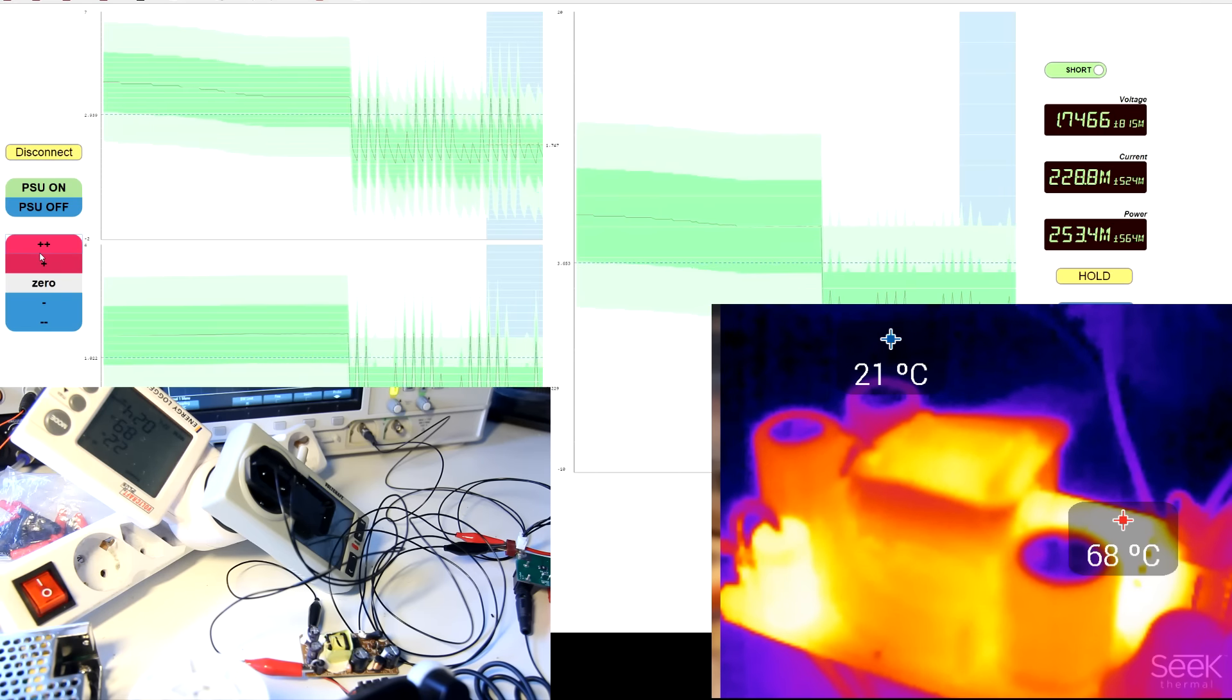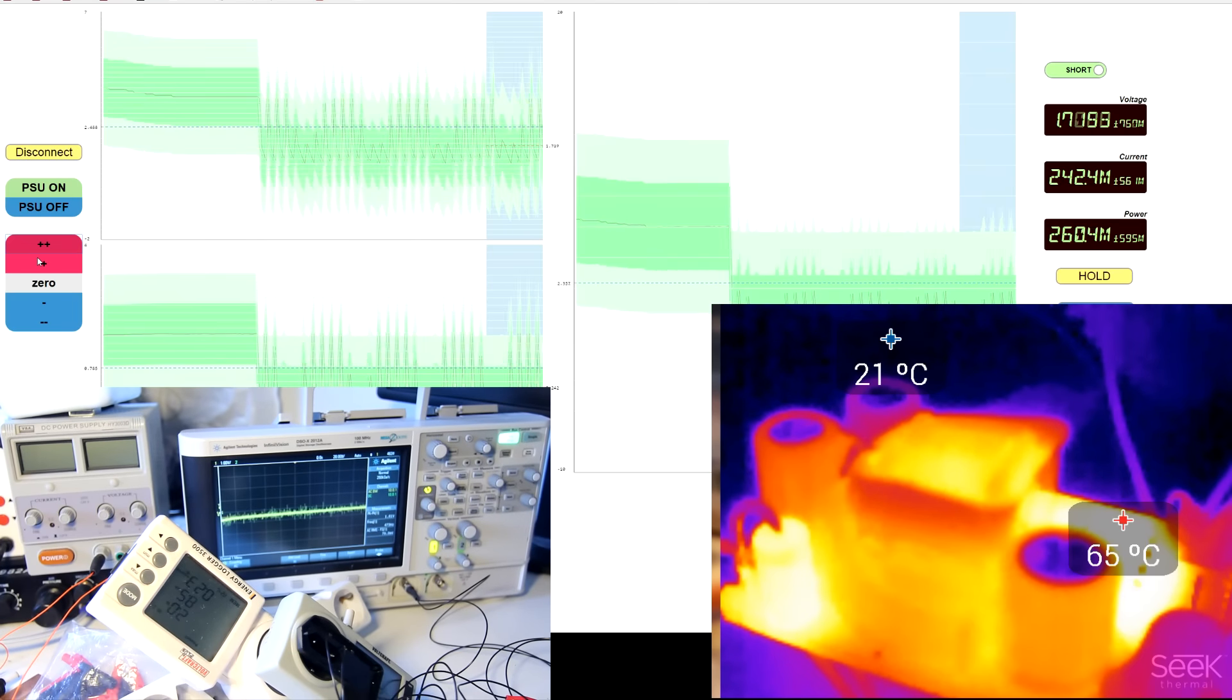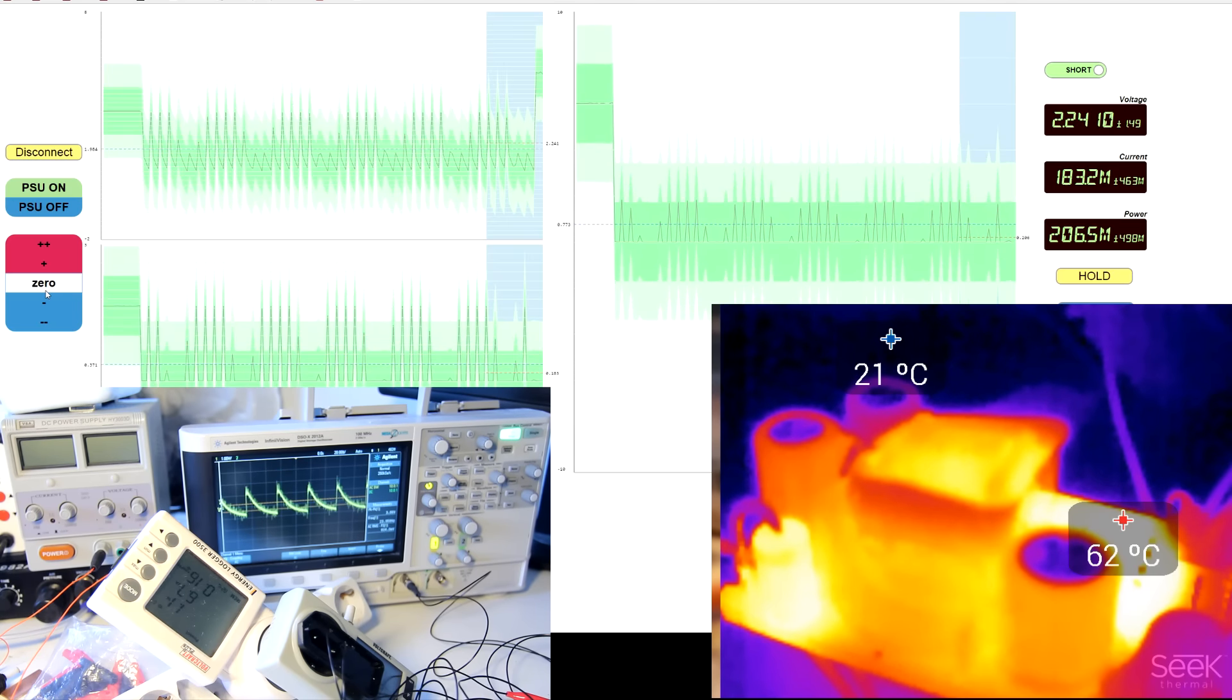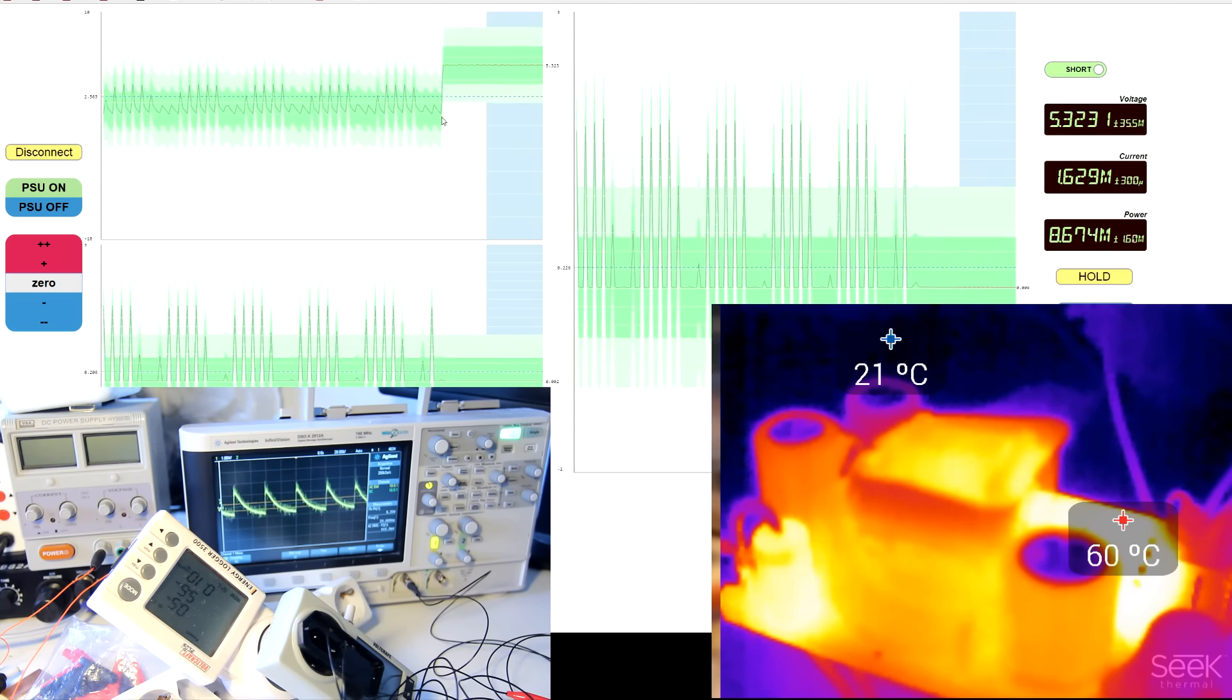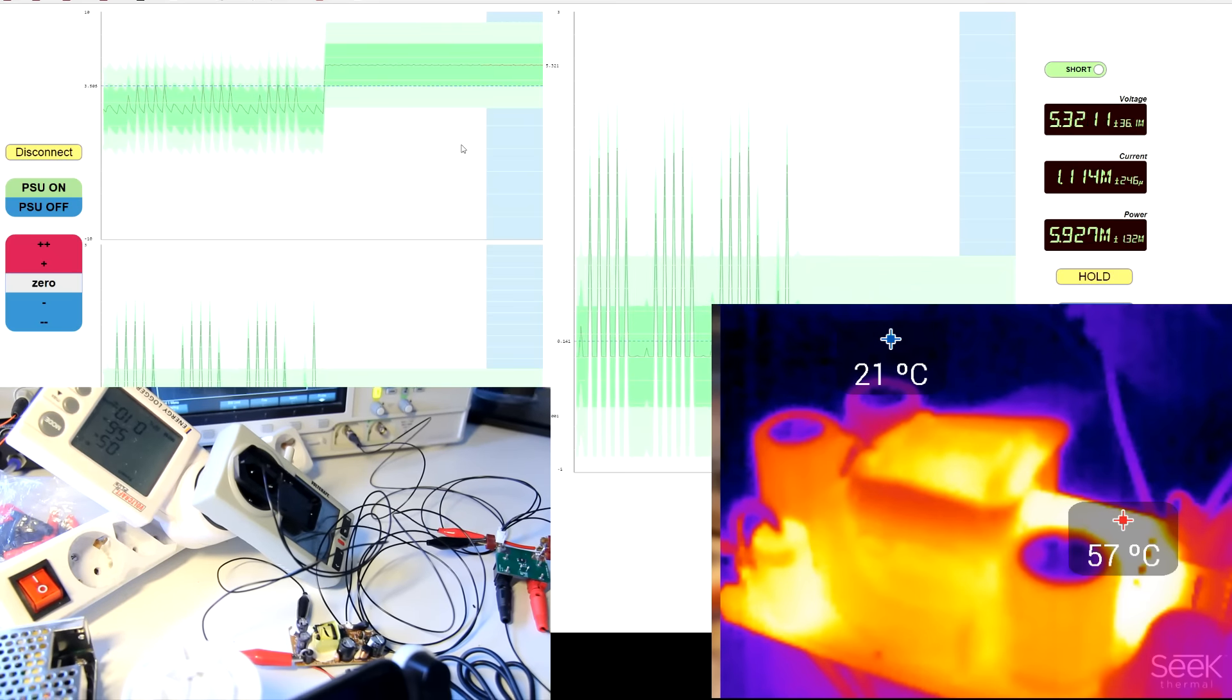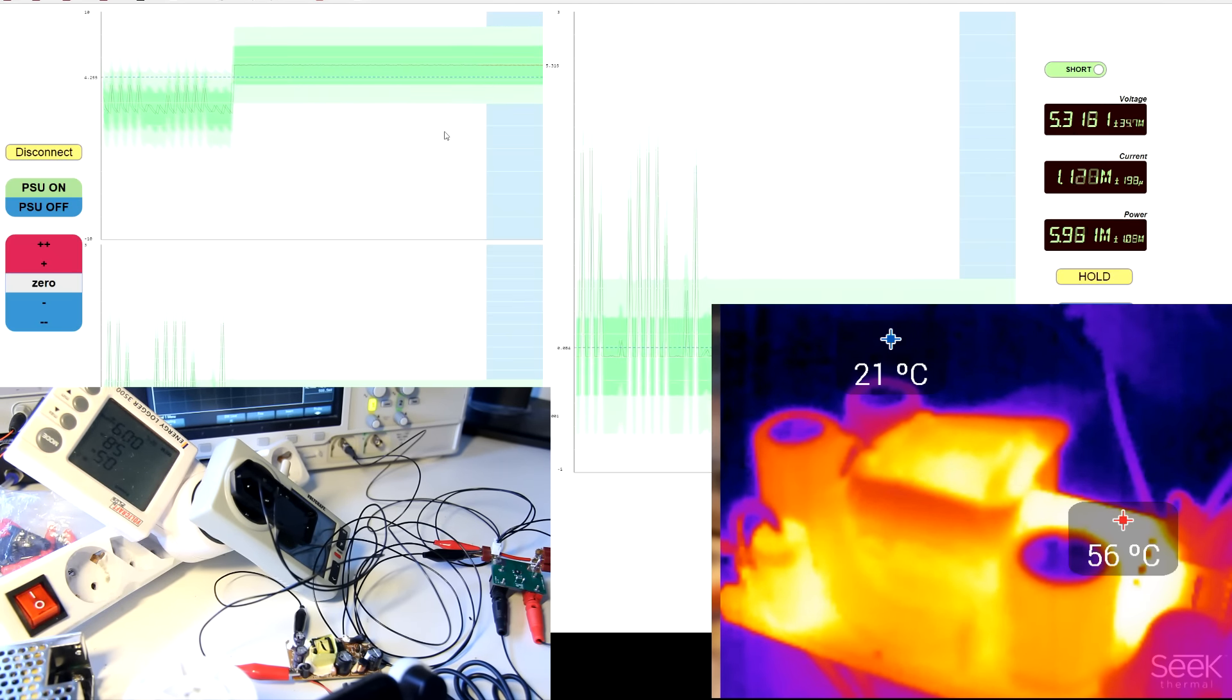You can see it's trying to start up. So if I zero the load, we will probably see the 5 volts coming back. Yeah, there we go. So yeah, it's not going to explode on you. It's just going to short circuit and cause a fire.